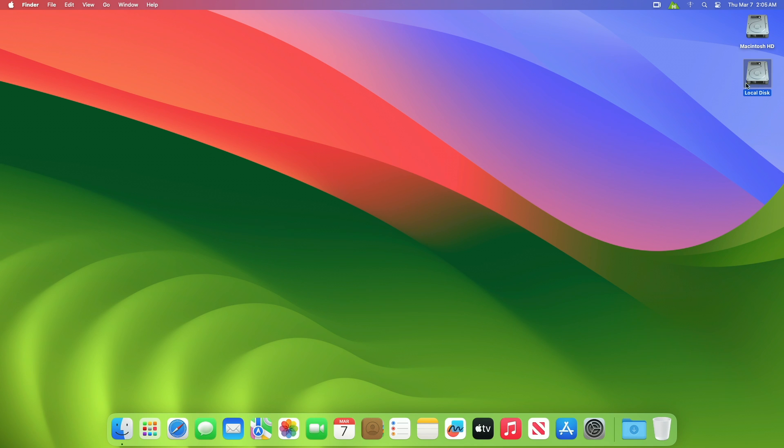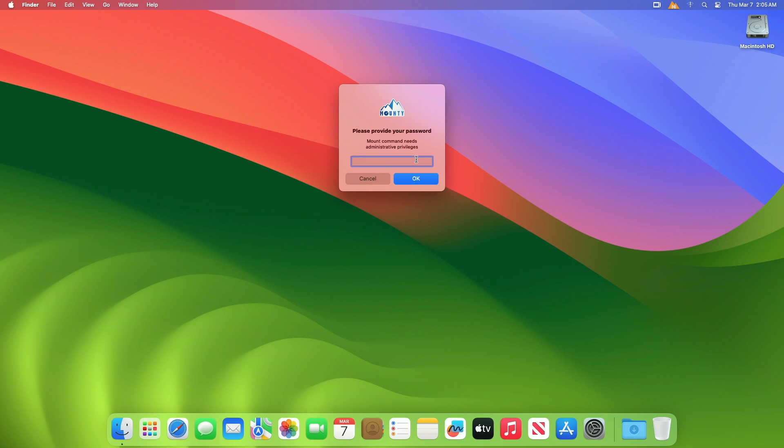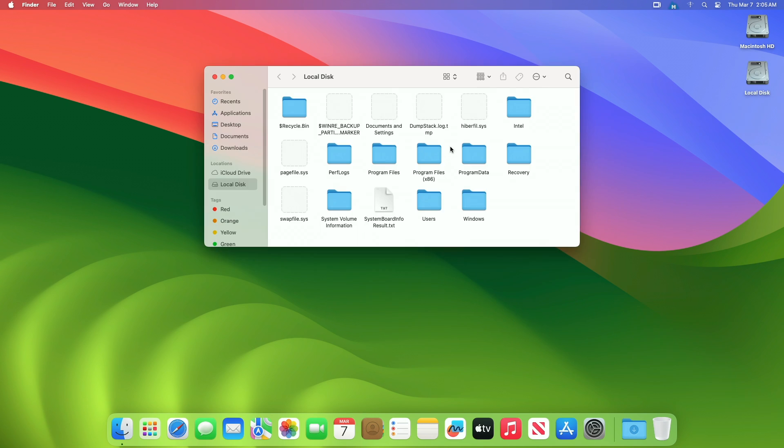After the reboot, remount your NTFS disk and you're good to go. Now you can write to the NTFS disk.